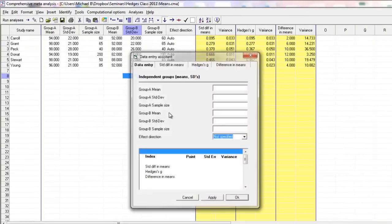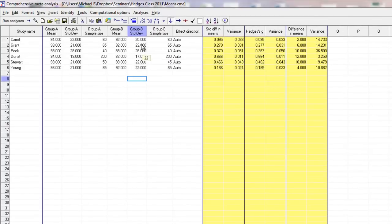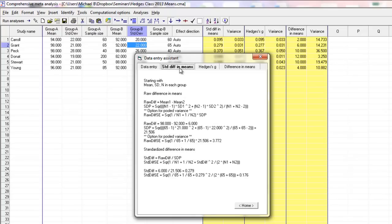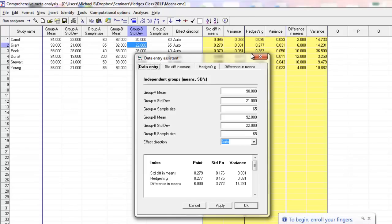There's also the data entry assistant. If I'm working with a study and I double-click on one of these cells rather than single-clicking, the program opens up a little display corresponding to the columns so I can enter information using this tabular format rather than the columns. At the same time, it displays all of the effect sizes at the bottom. If I click on standardized difference in means, it shows me the formula used to compute that.